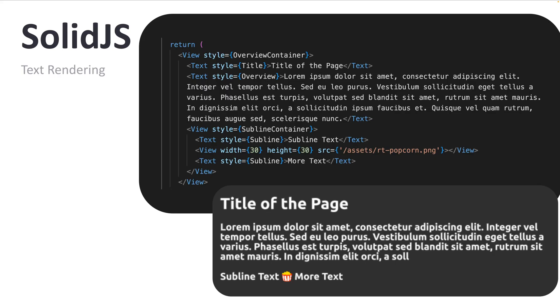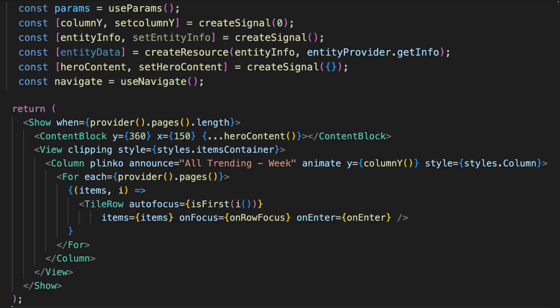So it uses the same renderer as the blitz framework. It just uses the solid JS syntax and solid is one of the fastest frameworks out there. It also uses JSX syntax, which is the most popular templating syntax for frontend developers. So it's a really great combination.